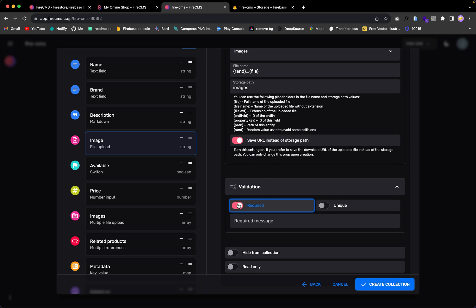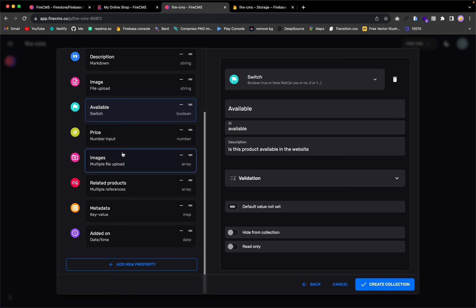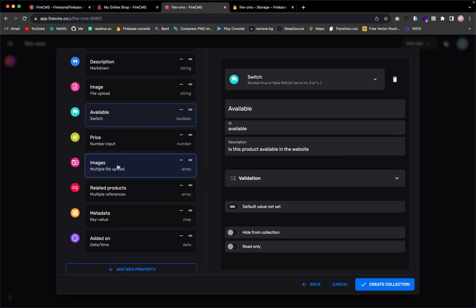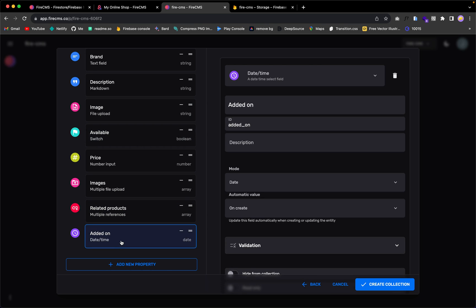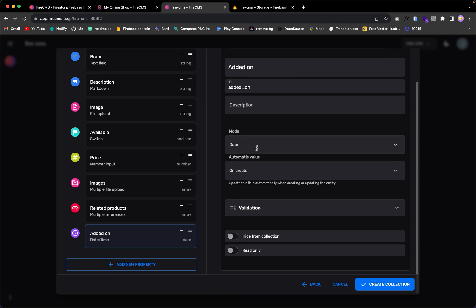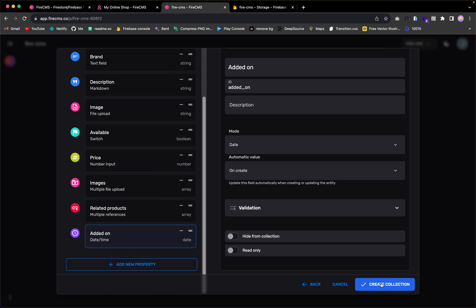We can also make the image required since every product should have at least a main image. There's an 'available' boolean field indicating whether the product is available, a price field, an 'images' array for additional product images, a 'related products' array of Firestore references, and an 'added on' timestamp that is automatically created when the product is created. Now we can create the collection.